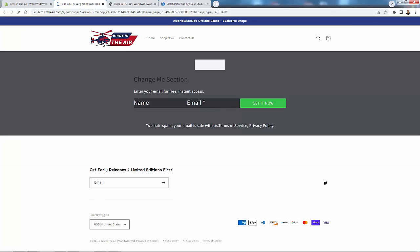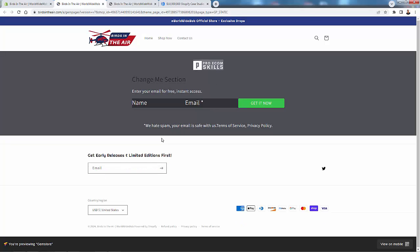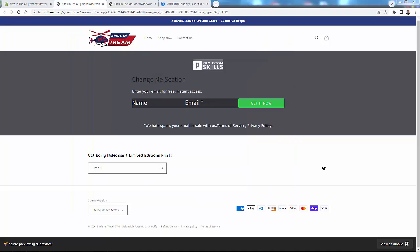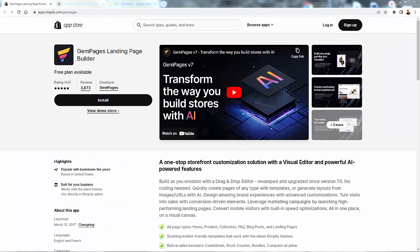We can change any of the text, create different input boxes, and edit just like any other section. We'll press Save and be able to publish that. In the preview, it fits in nicely with my header and footer. We had a very basic image — we screenshotted a page — and it turned it into a template. Very powerful ways to create your GemPages.